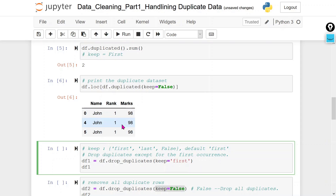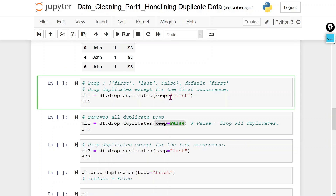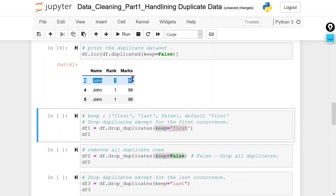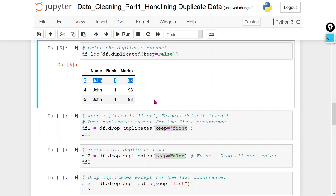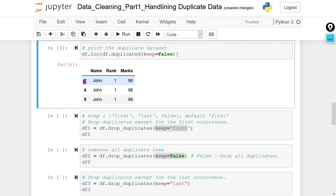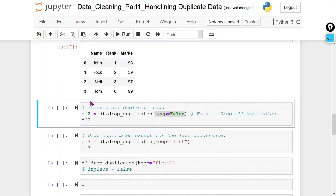Now we want to delete this duplicate data. We can use the drop_duplicates method with keep='first'. It will keep the first occurrence as it is and delete all remaining duplicates — so row zero stays and rows four and five are deleted. You can see that row zero is available and the remaining are deleted.